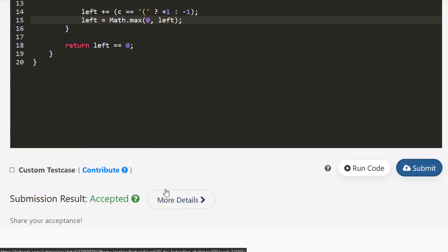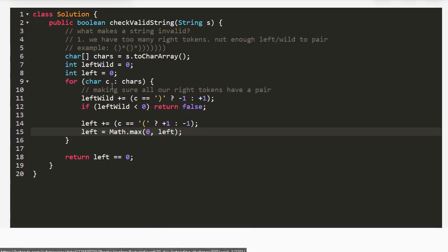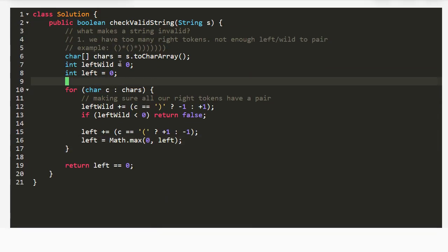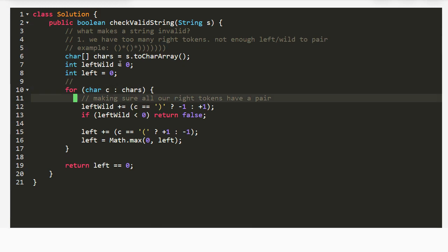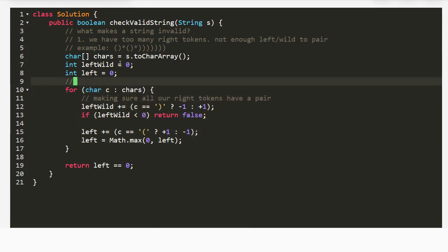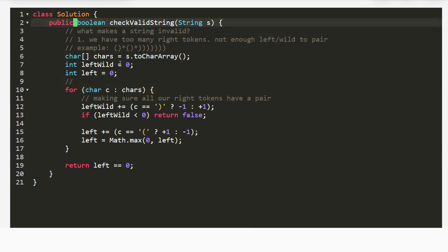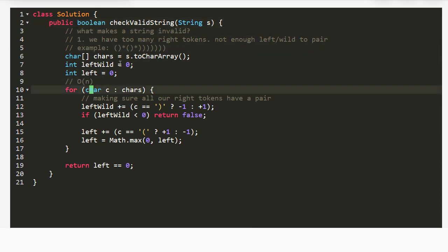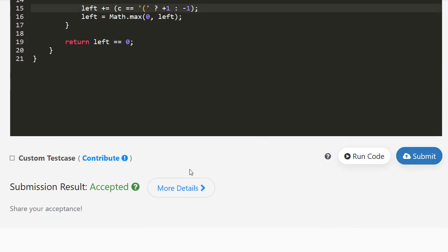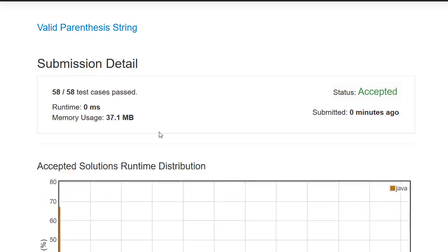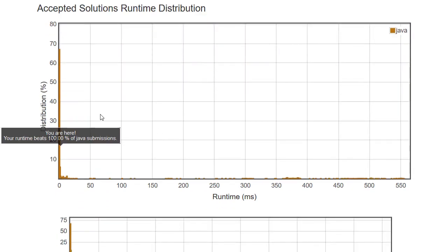For runtime: everything inside the loop is constant-time operations, and we only loop through string s once, so the time complexity is O(n). That's the end of today's problem — see you on the next one.